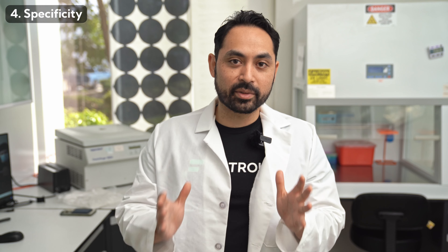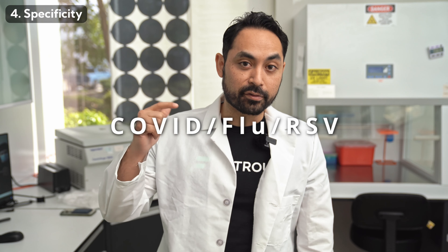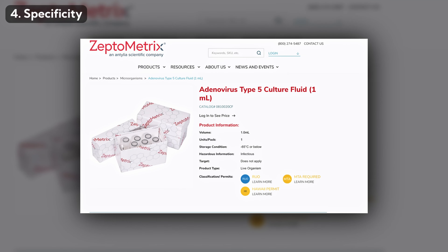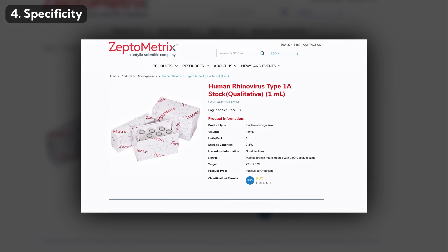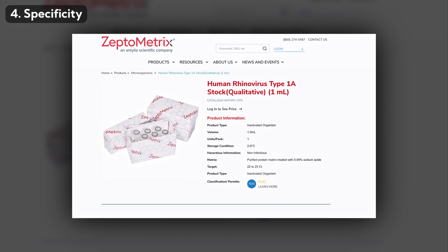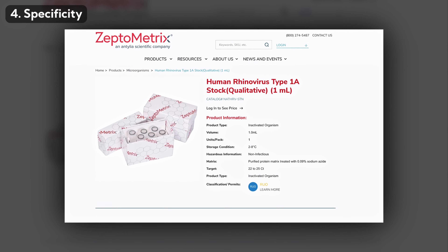Next, we're looking for cross-reactivity — are we hitting the right targets and not counting targets that shouldn't be counted? In this validation we're doing COVID, flu, and RSV. We can buy other targets from companies like Zeptometrics for similar viruses like adenovirus or rhinovirus. These viruses should not amplify. Spike blank samples with these and run them — you should see no amplification. If you do, your kit is not specific enough and shouldn't be used.